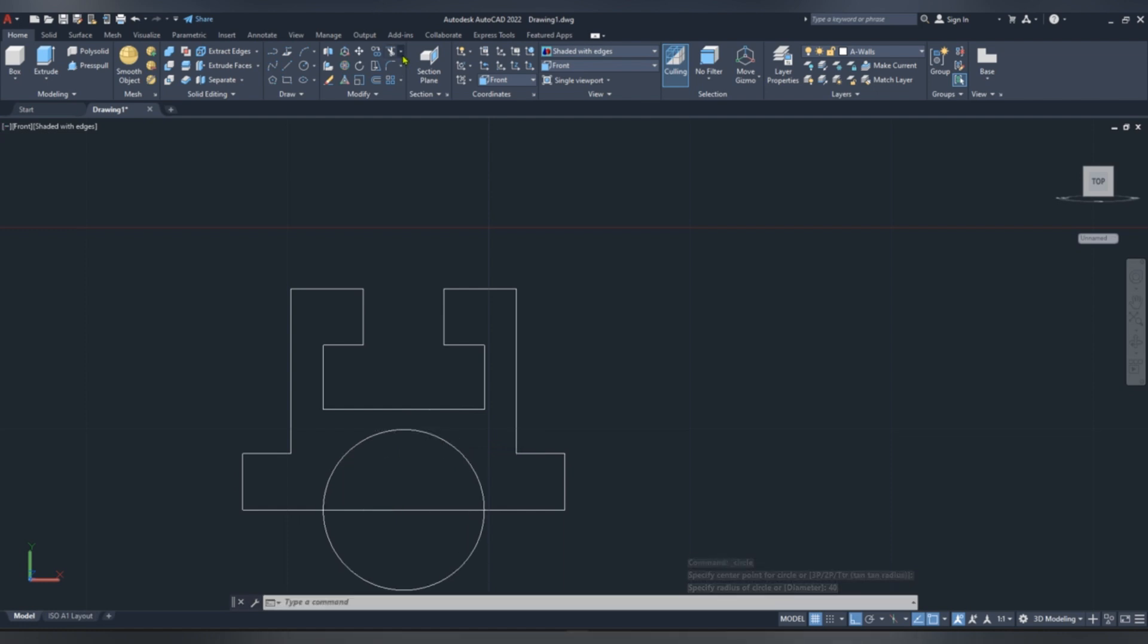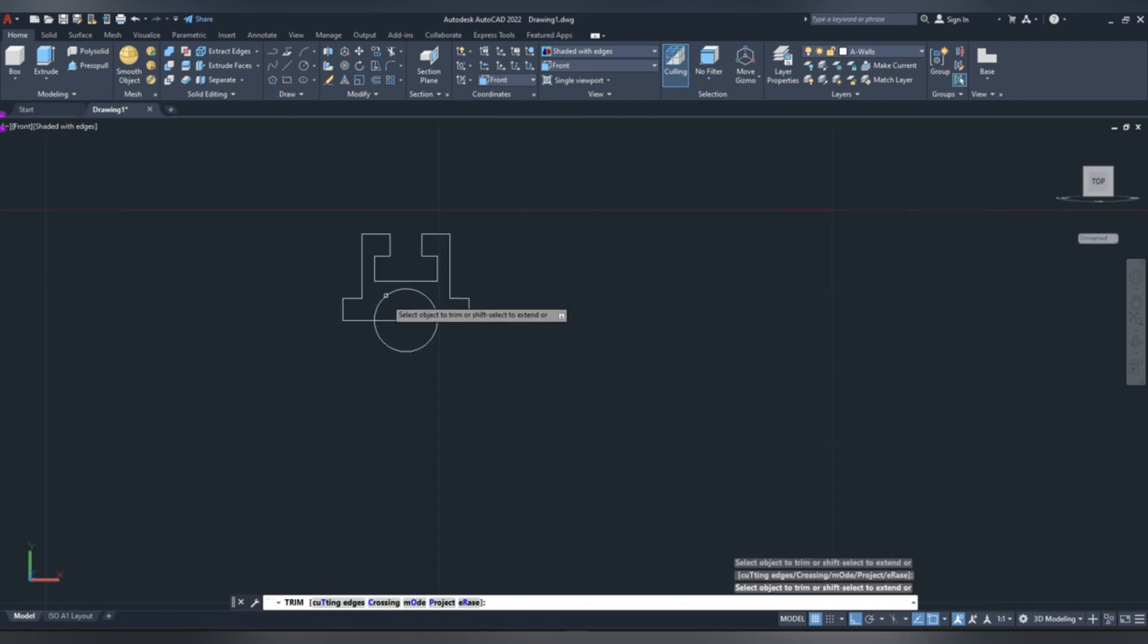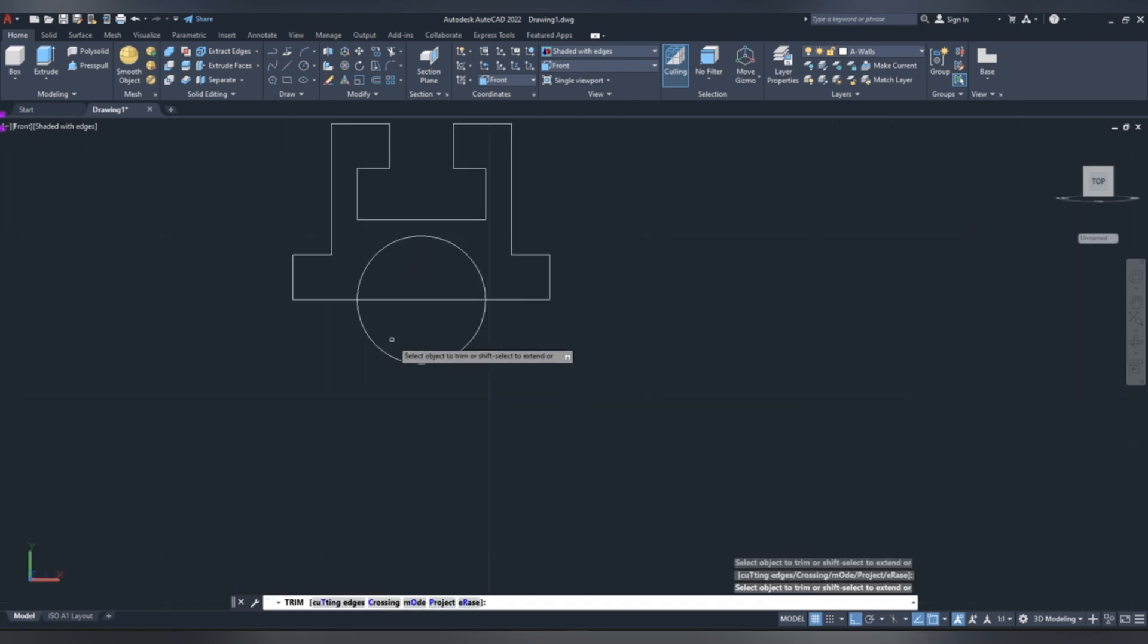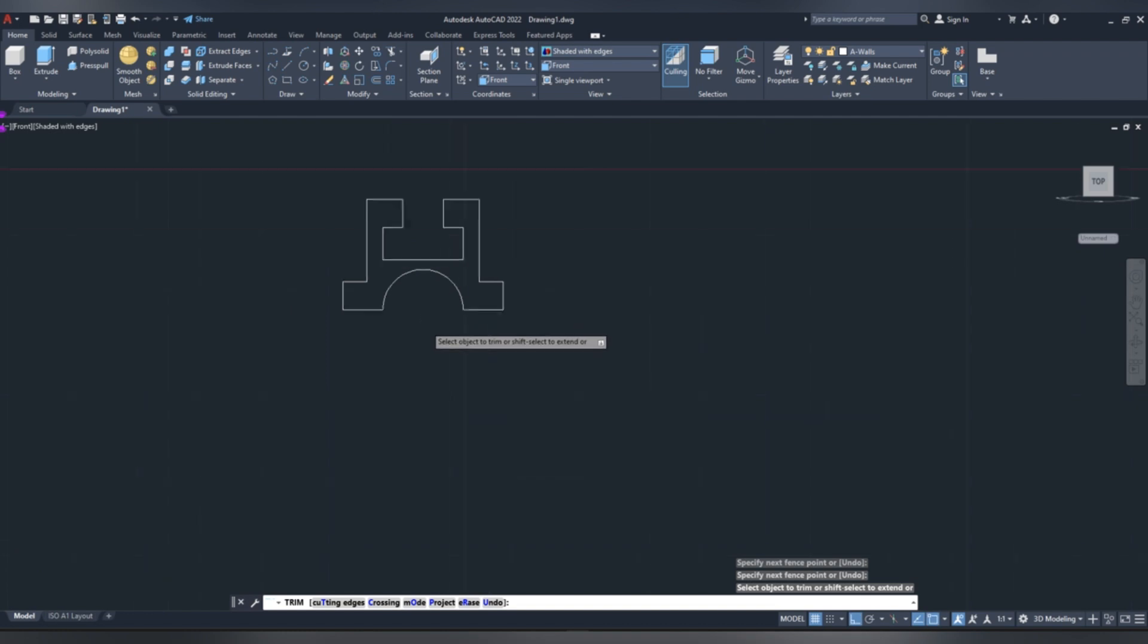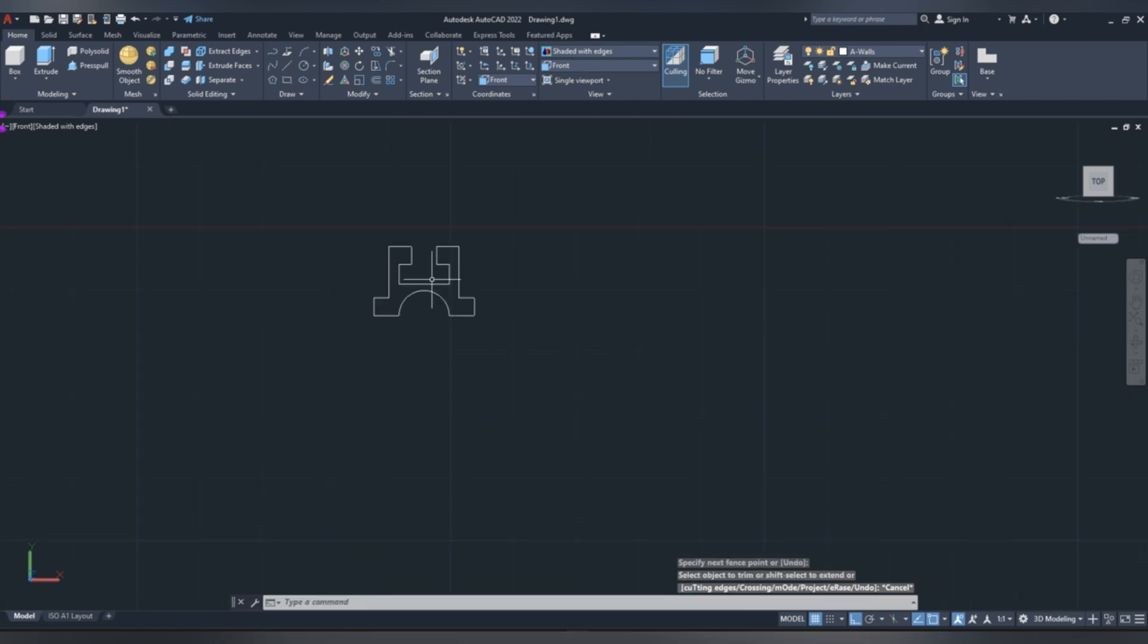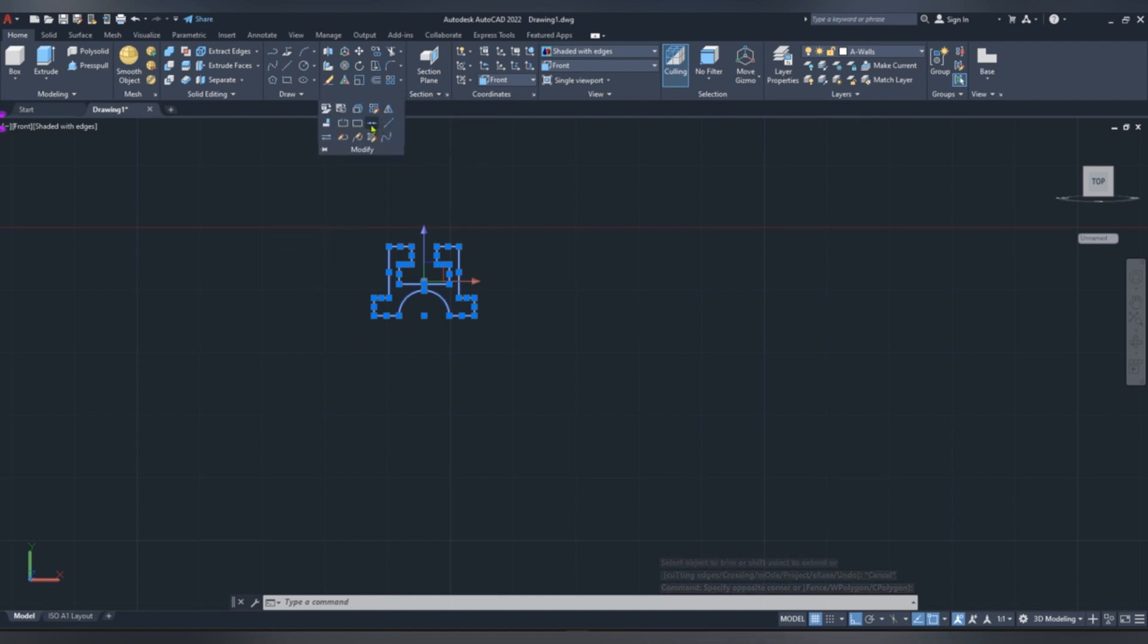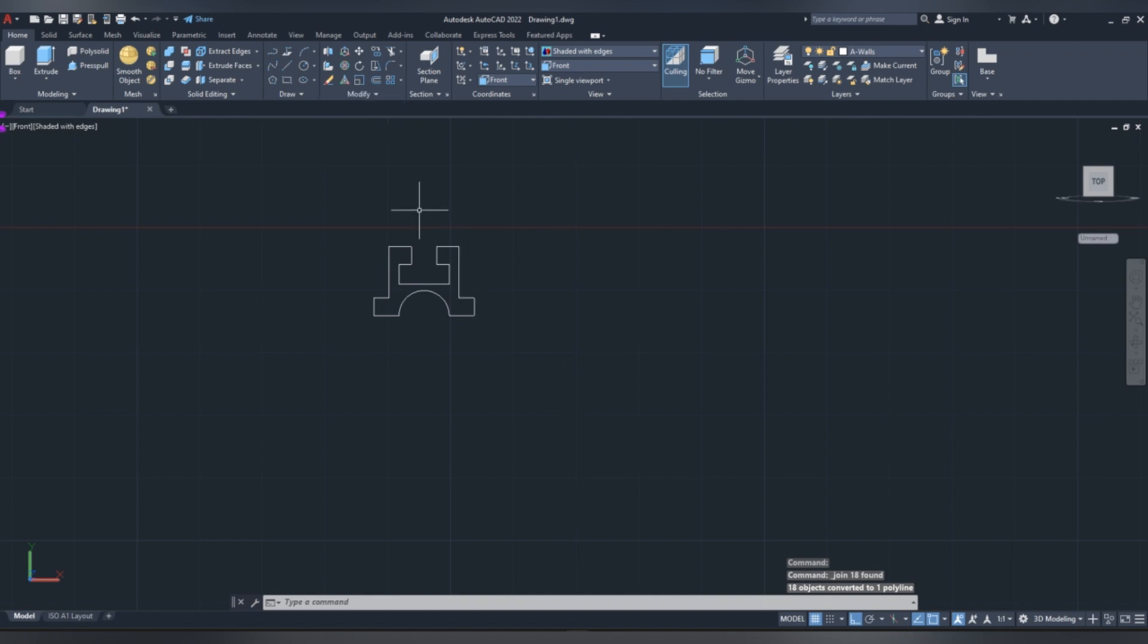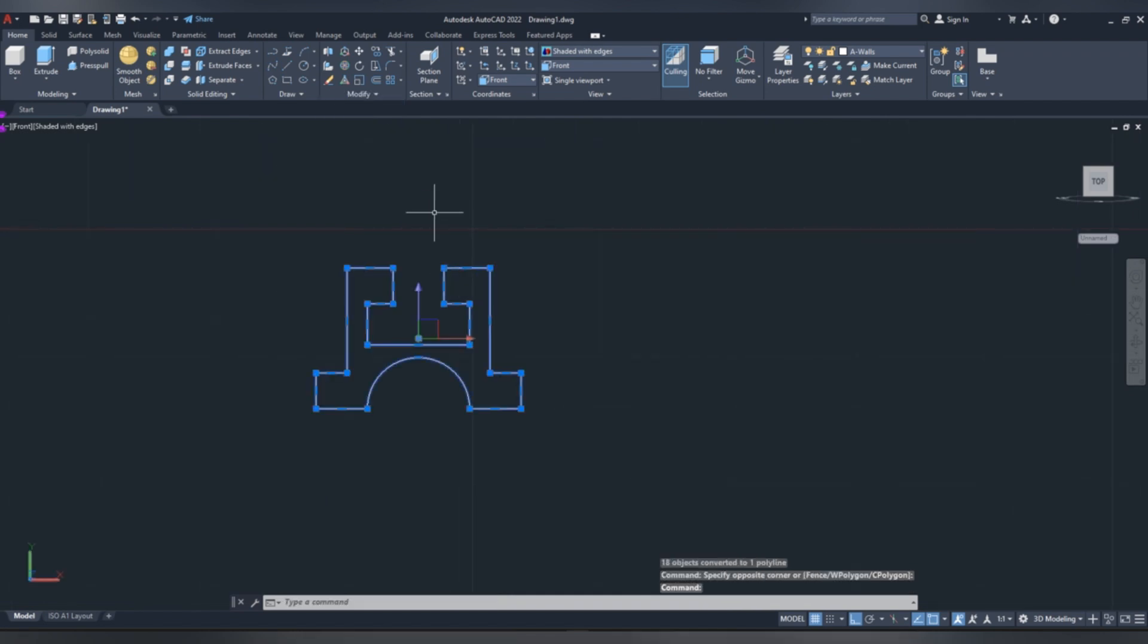Now pick trim command, click enter, then drag to delete unwanted lines. Select all the sketches, go to modify, then click join, to make all lines one.